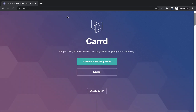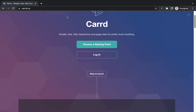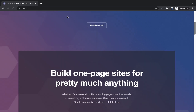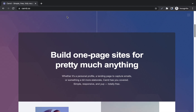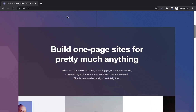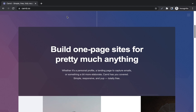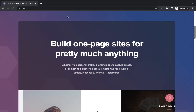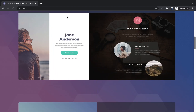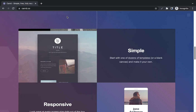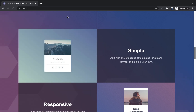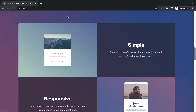If you scroll down the homepage you can see all of the benefits and features card has. Build one page sites for pretty much anything — whether it's personal, a landing page to capture emails, or something a bit more elaborate. This tool is simple to use: just drag, drop, edit, and you have the final product you want. You can start with one of dozens of templates that you can just pick and edit.